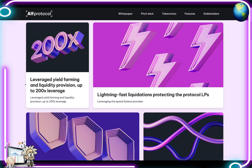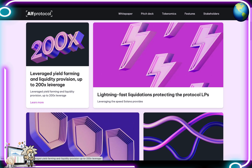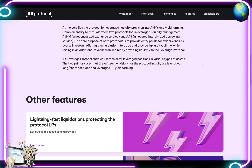The major features to note here are leveraged yield farming and liquidity provisions up to 200x leverage. At the core lies the protocol for leveraged liquidity provision into AMMs and yield farming. Complementary to that, ALPH offers two protocols for unleveraged liquidity management: ALPH MM, a decentralized exchange service, and ALPH, an over-collateralized borrowing service.